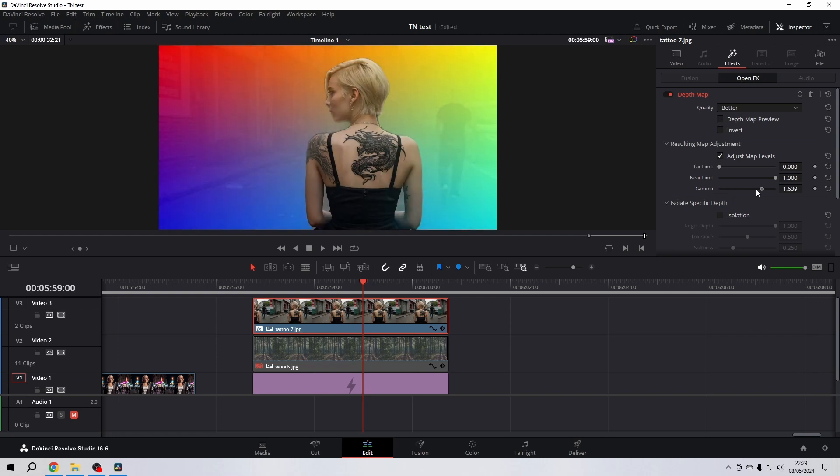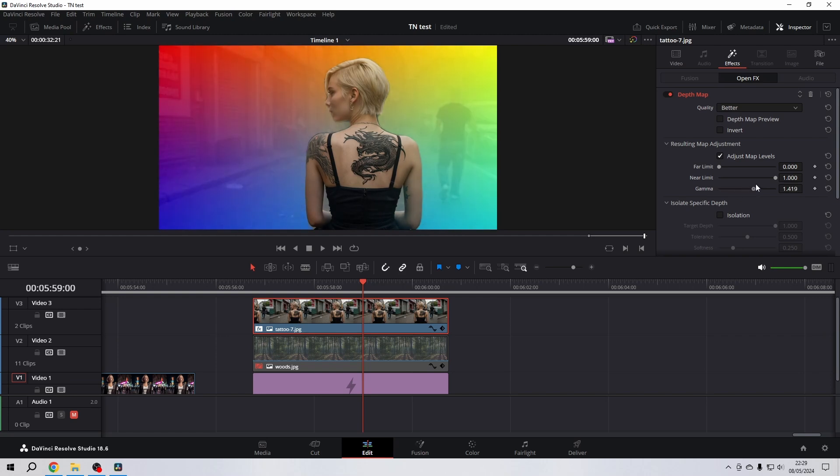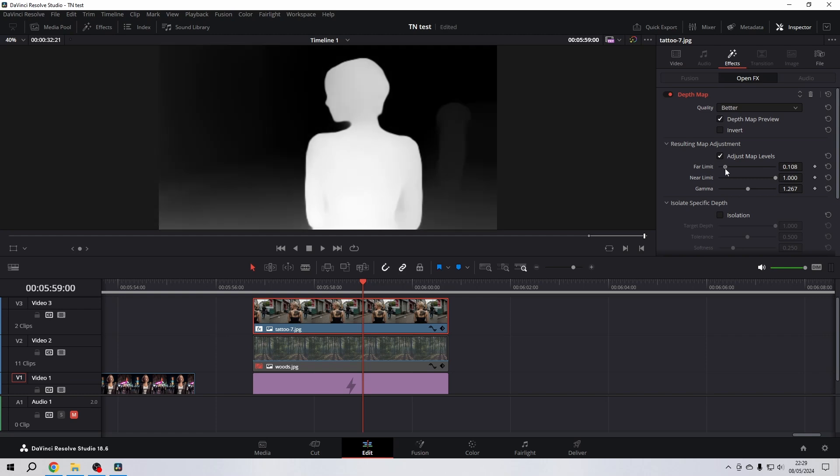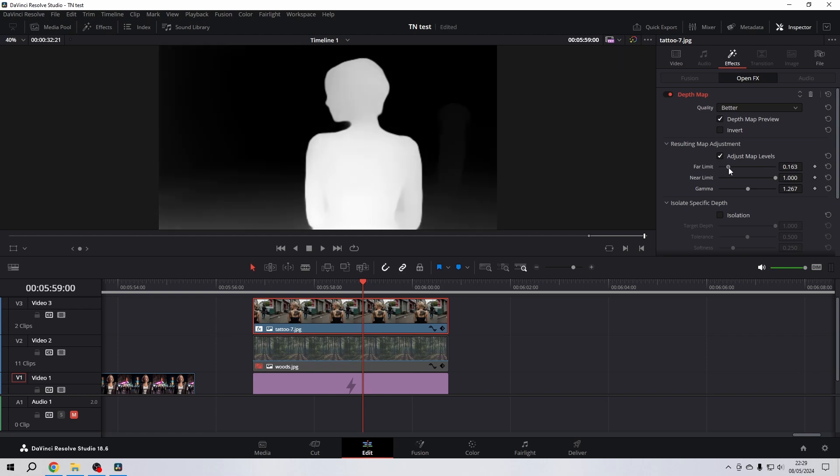It fades between the closest and the further away parts of the image. When we go and play a bit with the Far Limit, you will see that it heightens the black levels and makes things entirely disappear that are further away.